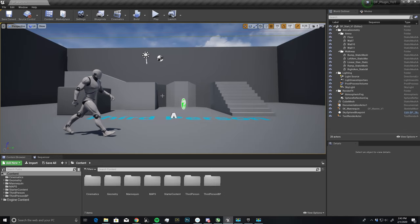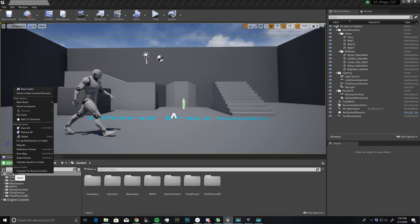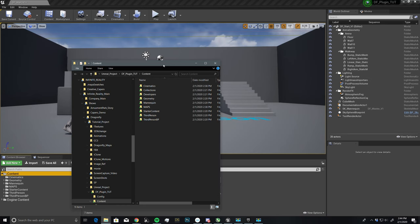So right now, we really just want to install the plugin. And to do this, we need to come here into our content area, and I'm just going to right click on this and say show in explorer.